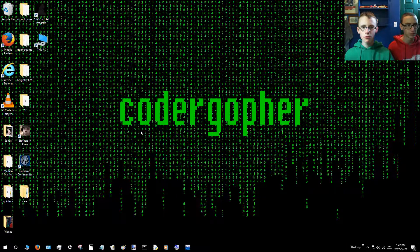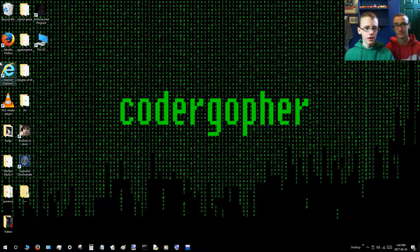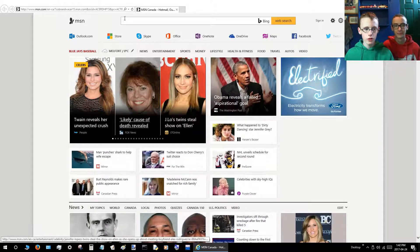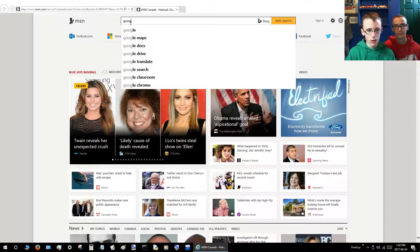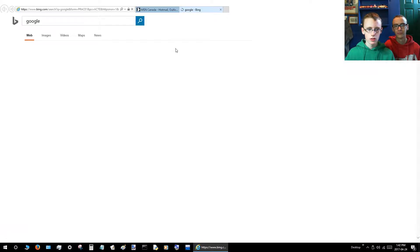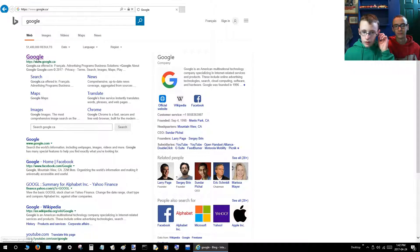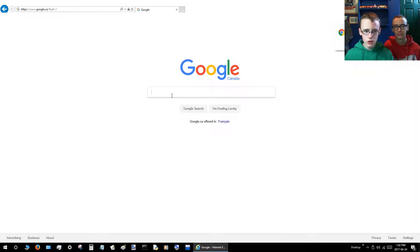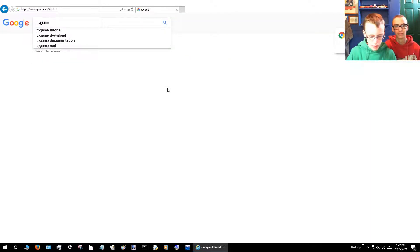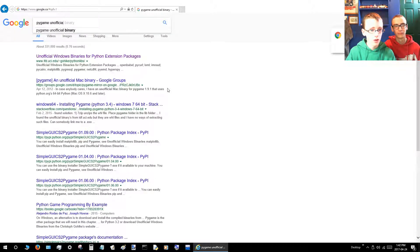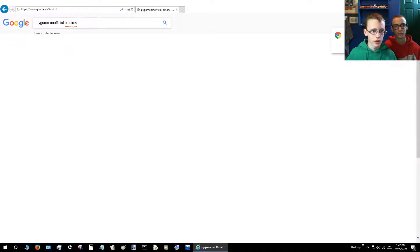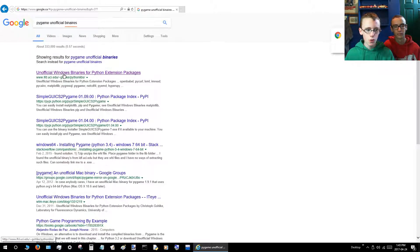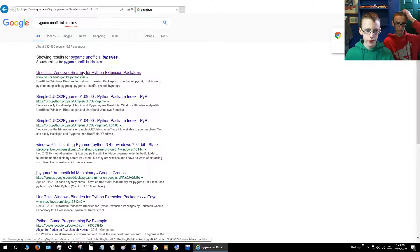Now we've got Python installed, we'll want to get Pygame installed. So again, open up your web browser, go to the search box and type Google. Once you get to Google, go to the search bar on top and type Pygame and then unofficial binaries. Then you want to click the link that says unofficial Windows binaries for Python extension packages.